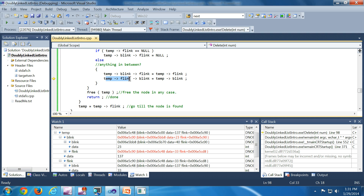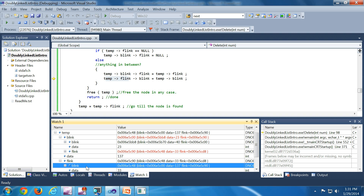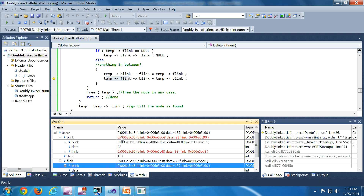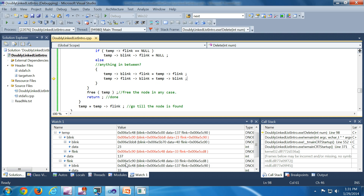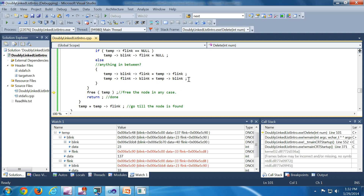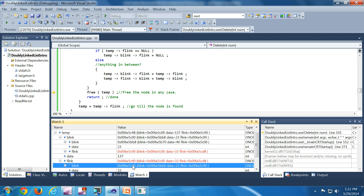Now temp.flink.blink — the backward link of the next node — which ends in 48, is set equal to temp.blink, the value ending in 5z00. After this statement executes, that backward link becomes the new value 5z00. That's exactly what happened, completing the removal of node 137 from the middle of the list.